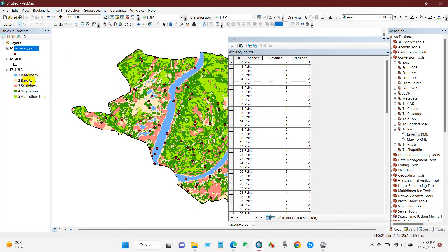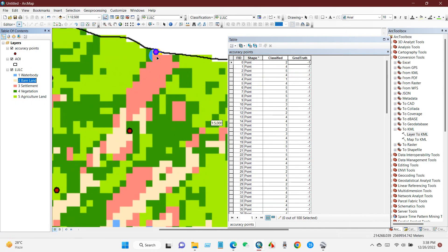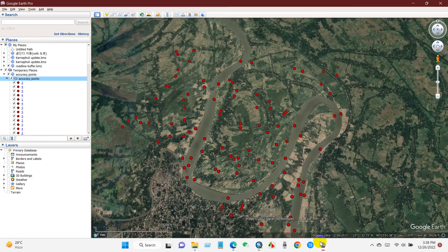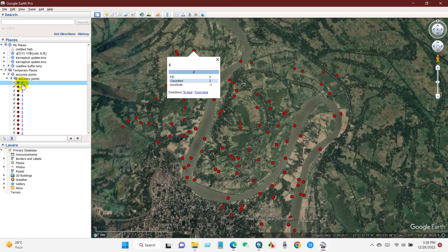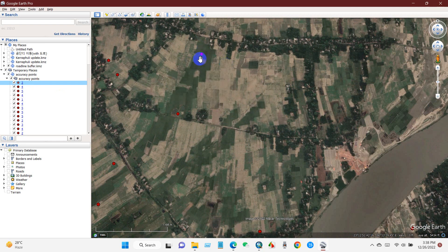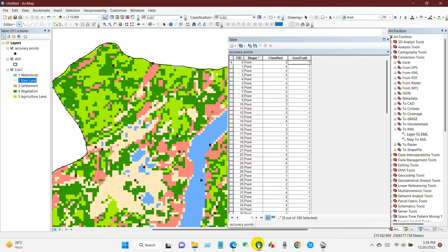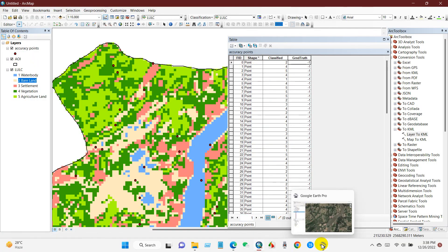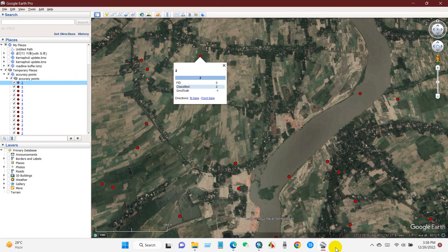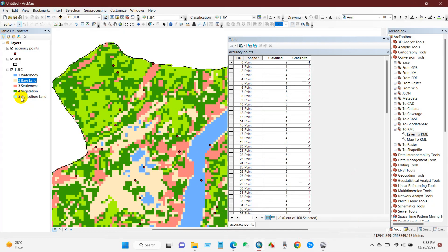The first point shows value 2 — bare land. I will verify this using Google Earth. Looking at Google Earth, we can see it has actually fallen in agricultural land, so it is not correct. Bare land was classified but in reality it falls in agricultural land, so in the Ground Truth field the value will be 5, since agricultural land is class 5.